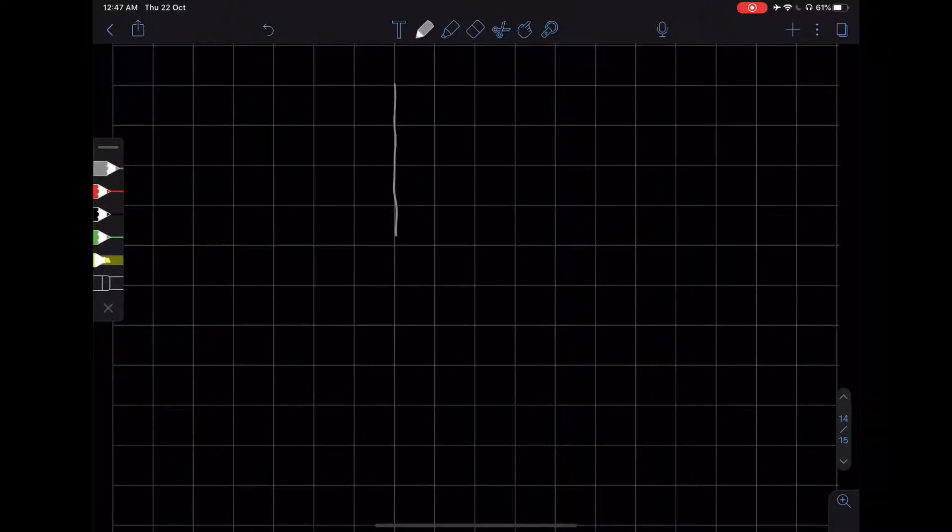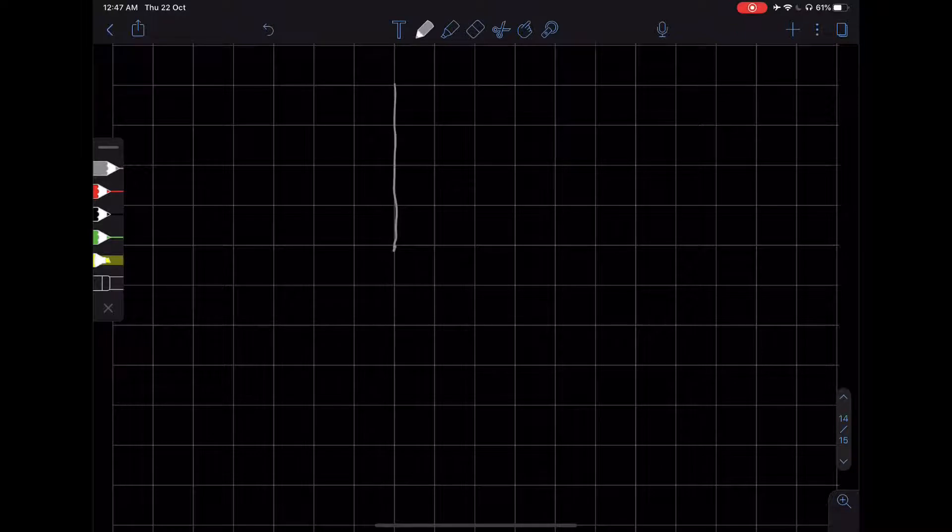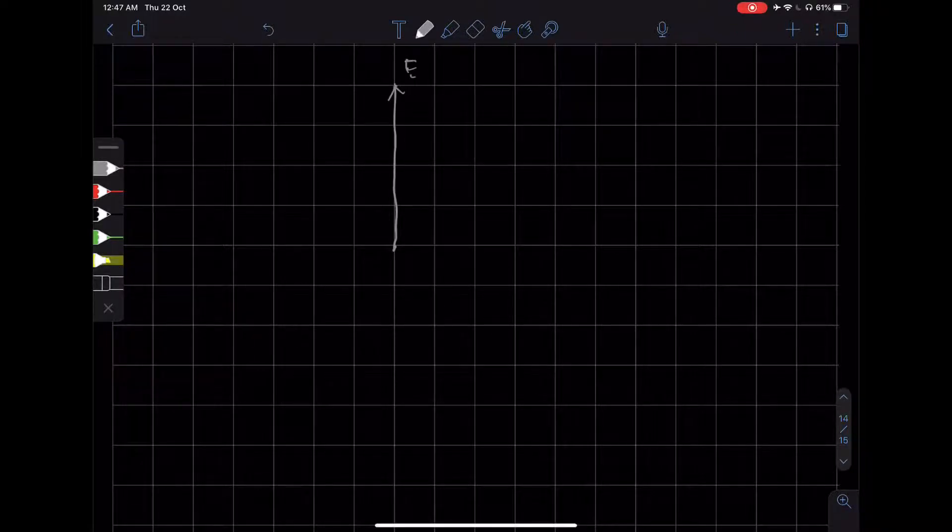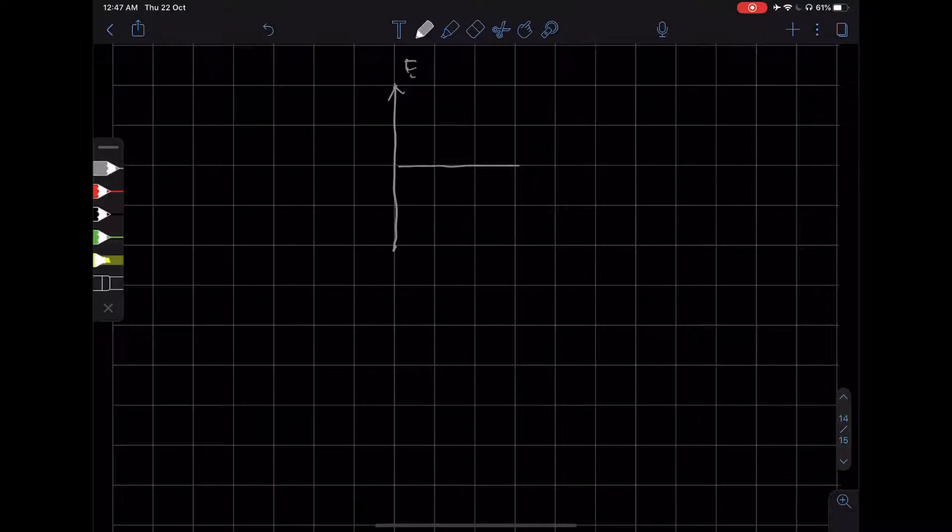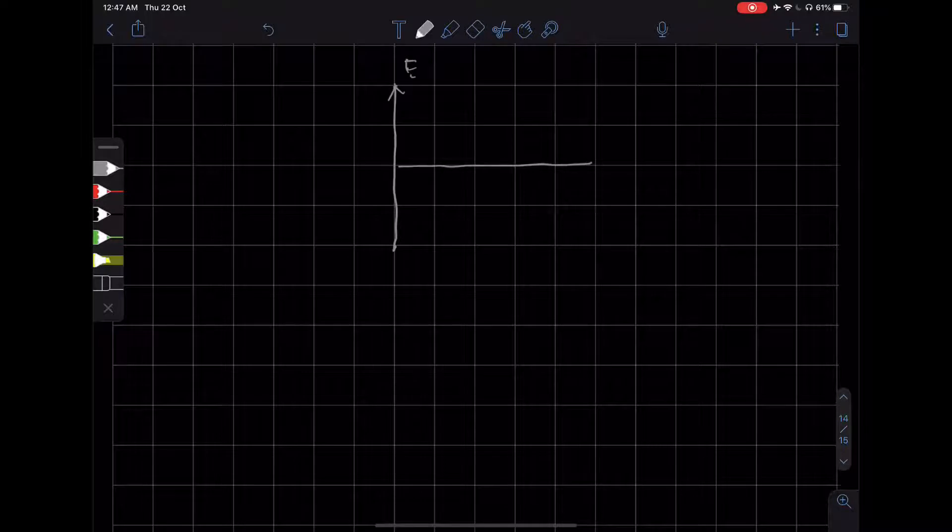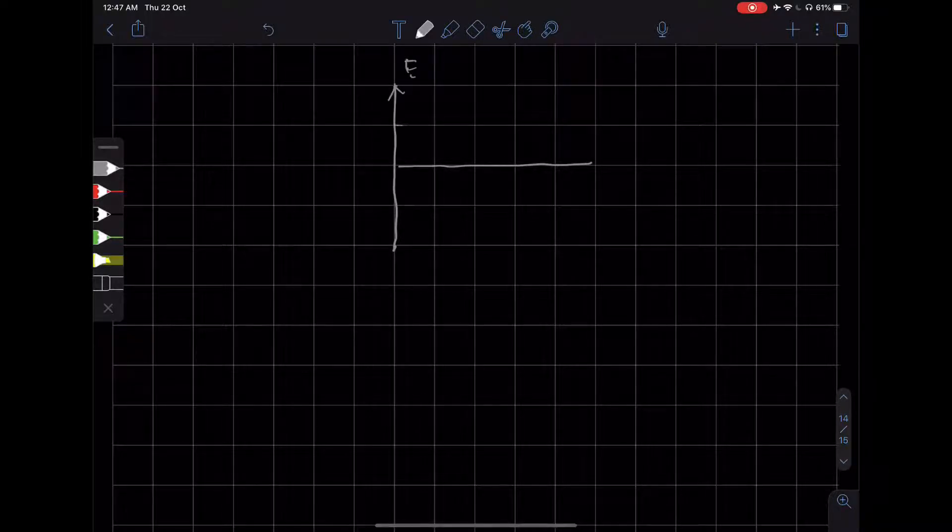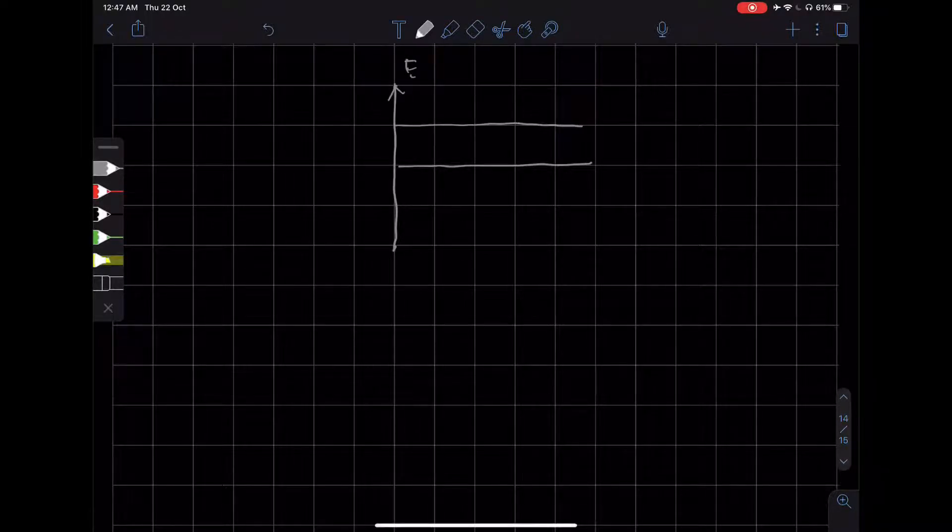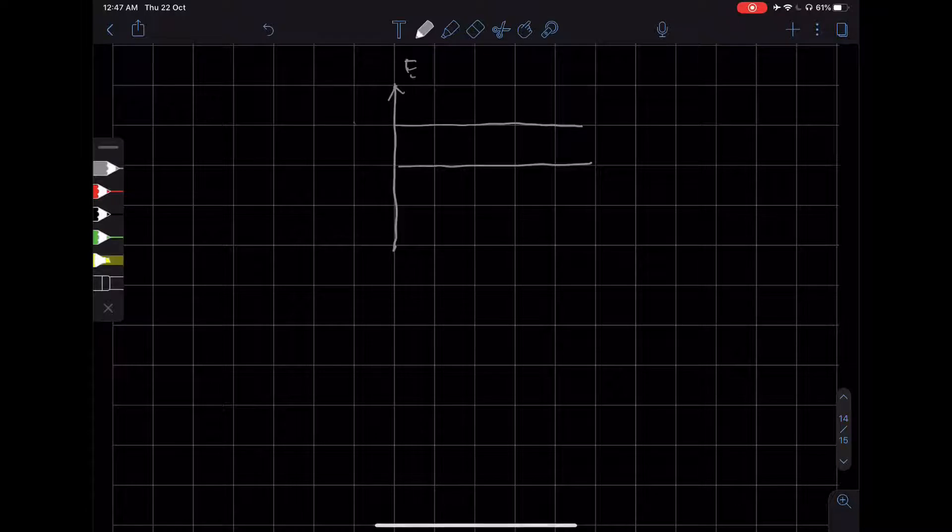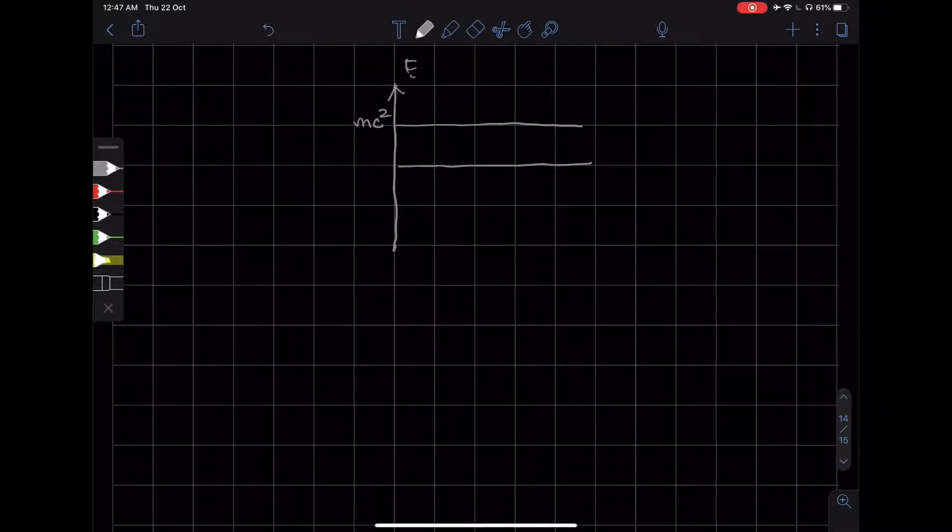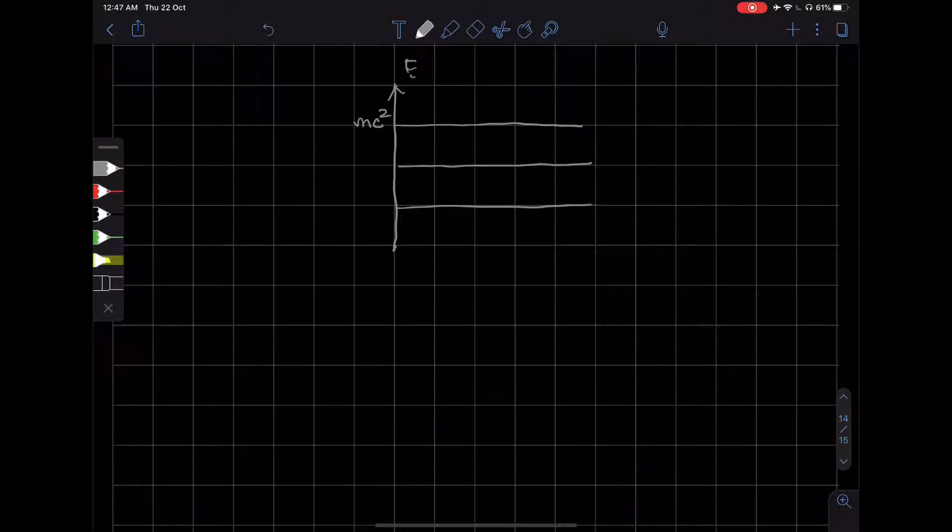So suppose that this is the energy, and here we have positive energy. So the positive energy states start from mc squared, but it has negative energy states, so this is zero...